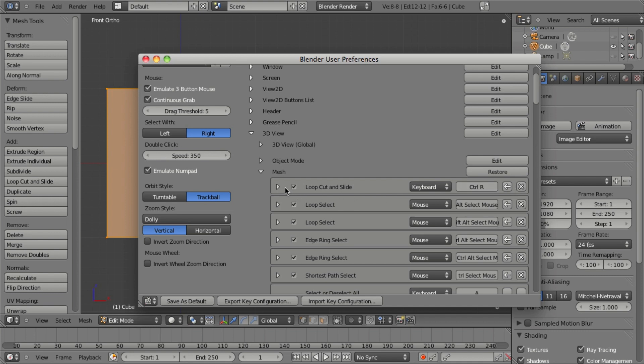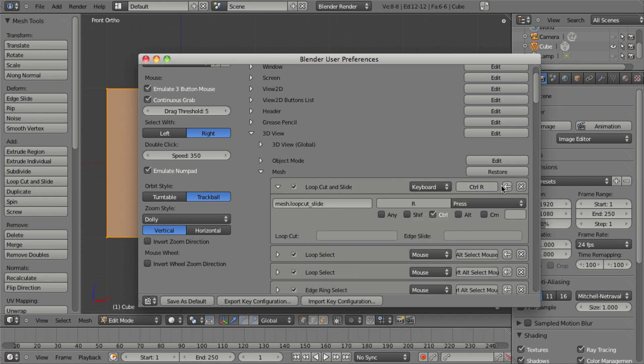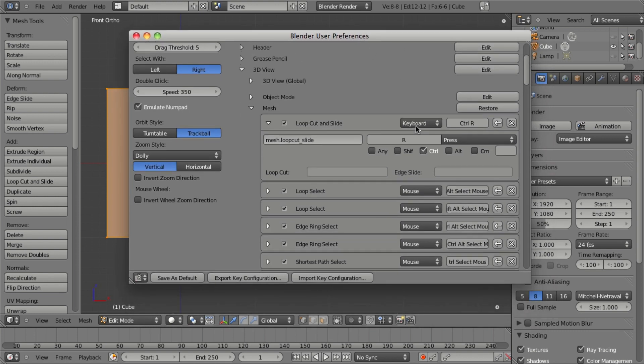So for example, we could adjust the loop cut and slide by changing the hotkey here and changing any kind of modifier keys and things like that.